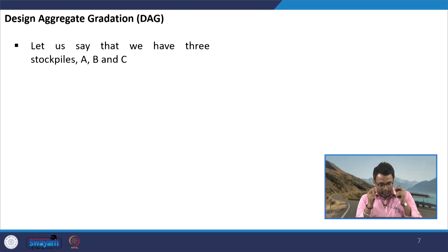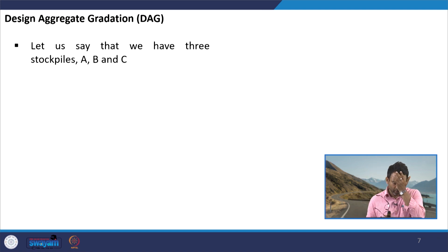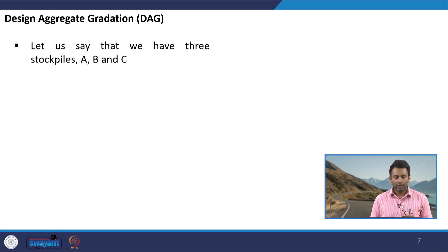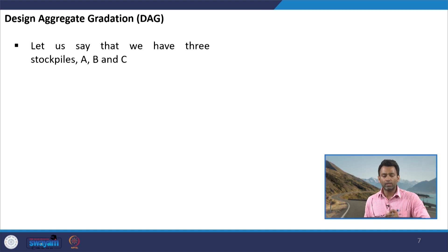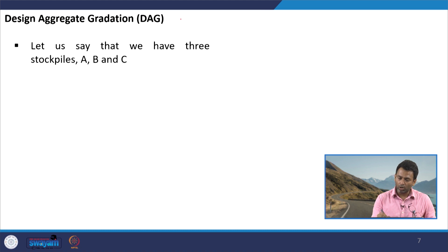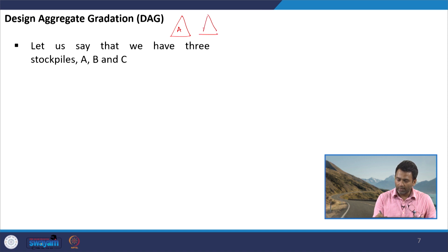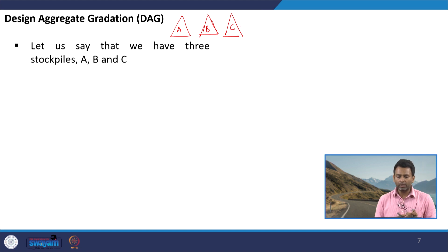Now we start discussing Design Aggregate Gradation, which is a very important step to select the appropriate gradation from different available options. Let us understand Design Aggregate Gradation using an example. Let us say we have three stockpiles A, B, and C which have to be blended to meet some desired criteria. We may wish to mix A, B, and C in proportions such that the final gradation meets the design gradation limits.